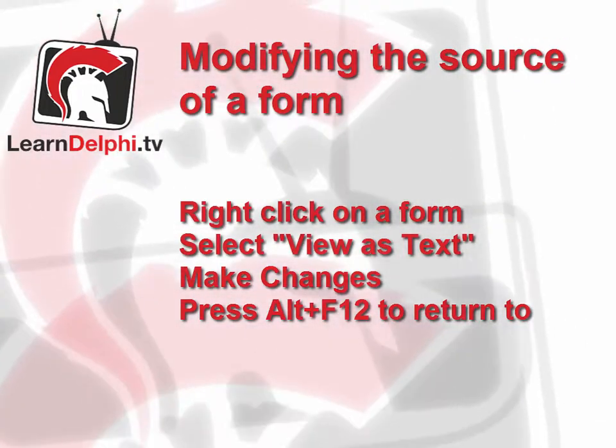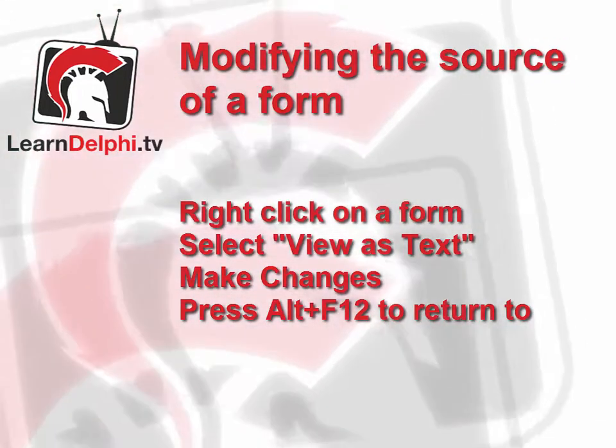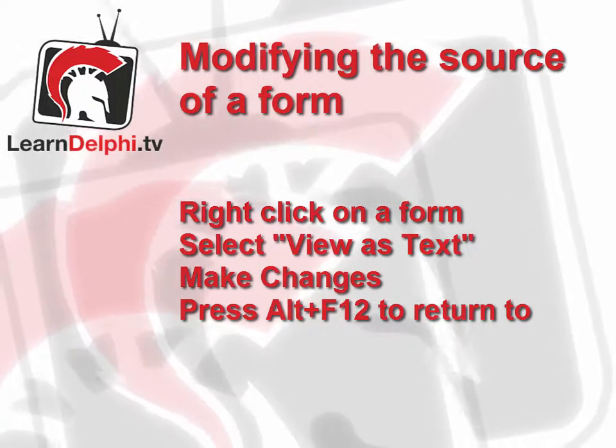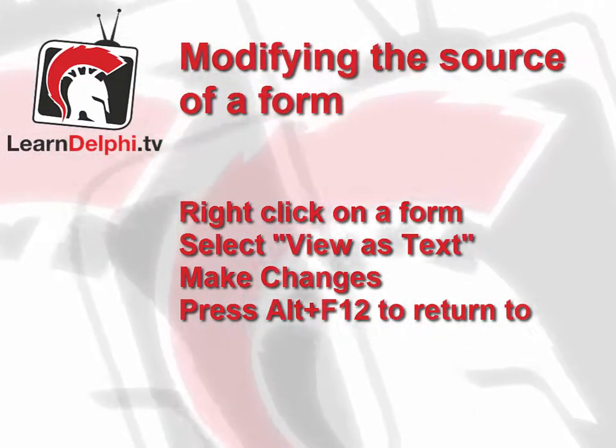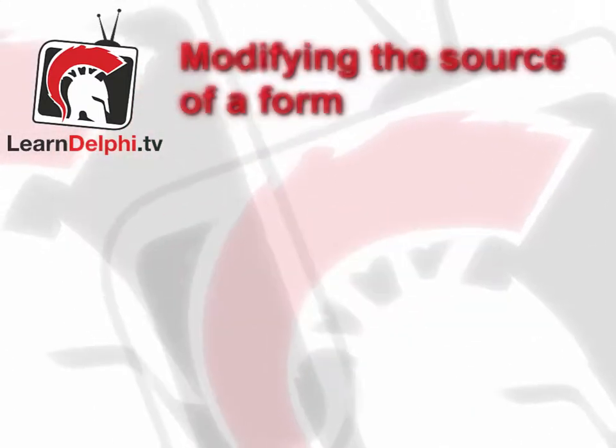We can also get at the source of the form and make changes, some of which could be time-consuming to do otherwise. Let's have a look at some simple examples.